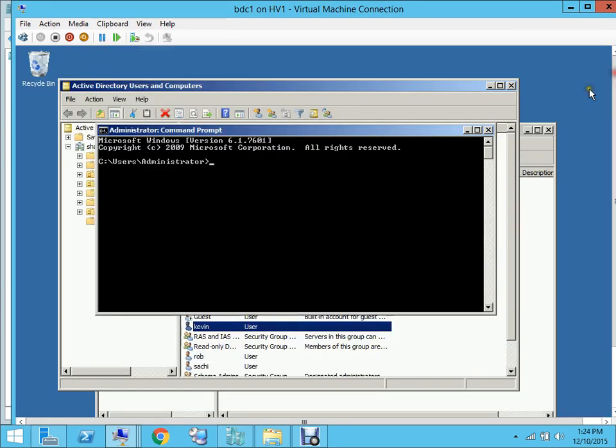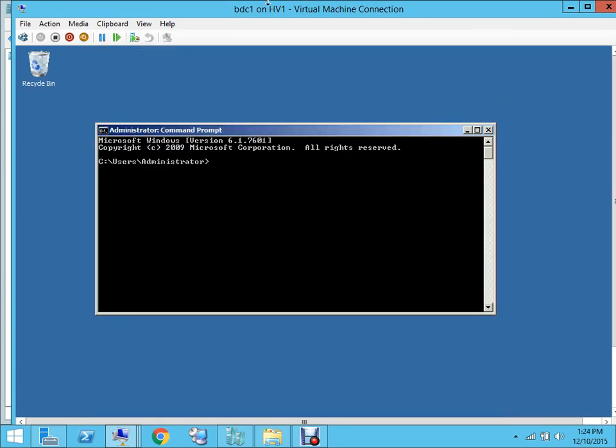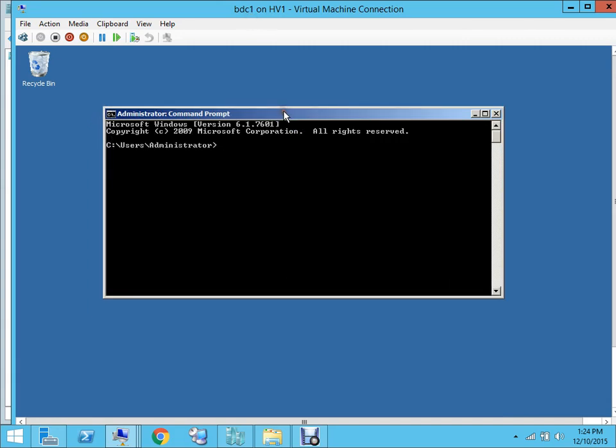On your DC1, you open the command prompt. I'm on DC1 right now and I'll give a command which is repadmin, then forward slash replicate.